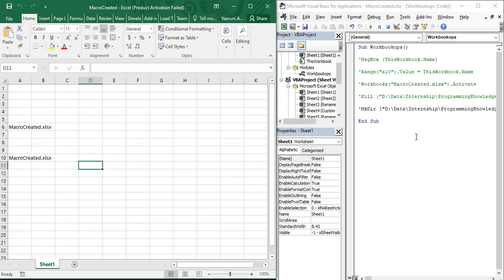A variable is just like that container which can hold a number of values, and you can perform any kind of operations on those values. You can use the value of the variable in as many places as you want. It is called a variable because its value can change any number of times — as many times as you want.